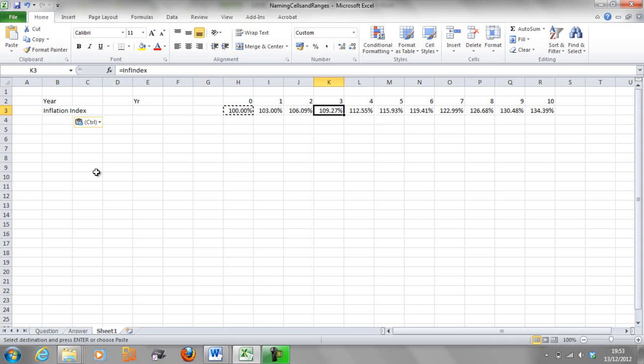So just a tip there, you have to make sure that your columns align if you're going to use named ranges. If you're not going to make sure, then it's pointless doing it. You're going to make a mistake.